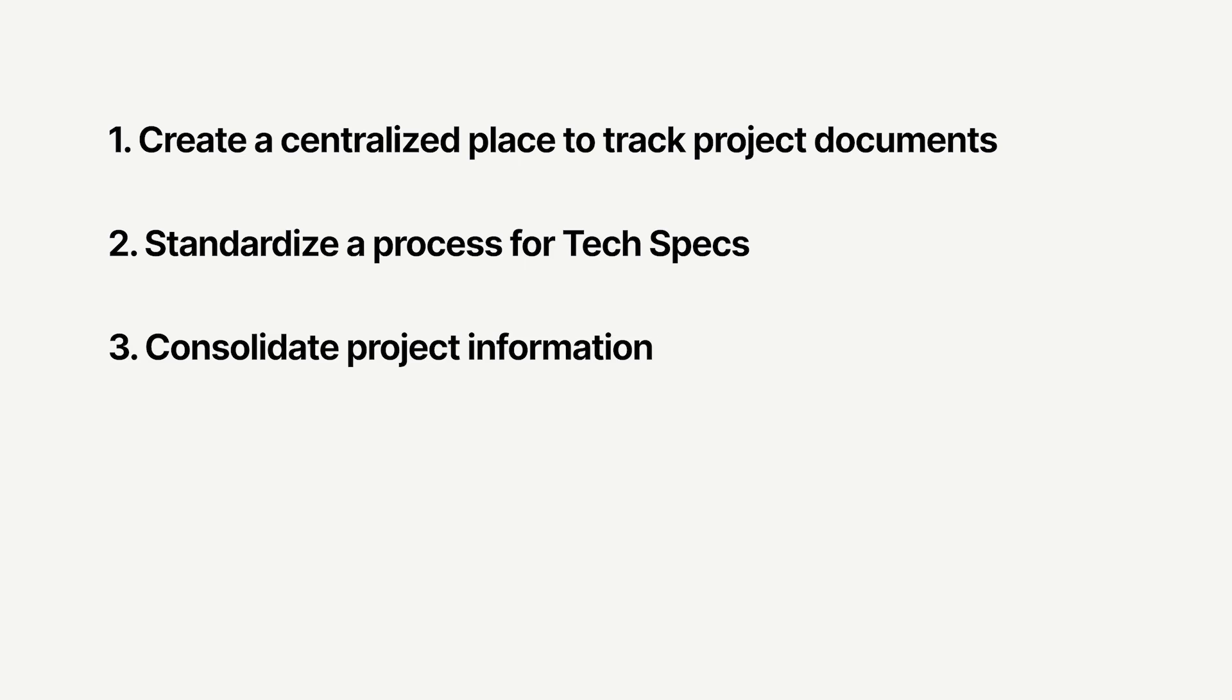Third, consolidate project information to help your teams quickly understand and visualize the solution. And fourth, build an approval process with clear roles and responsibilities.